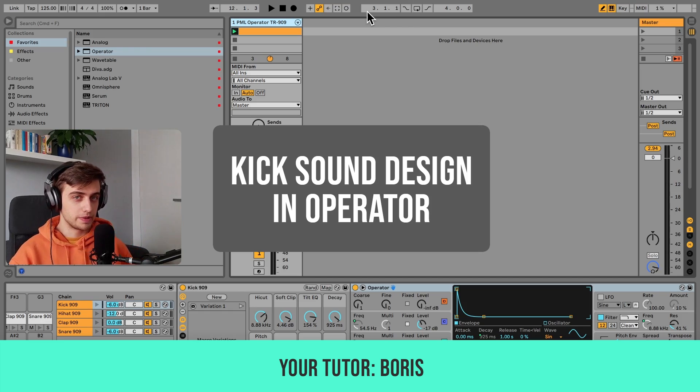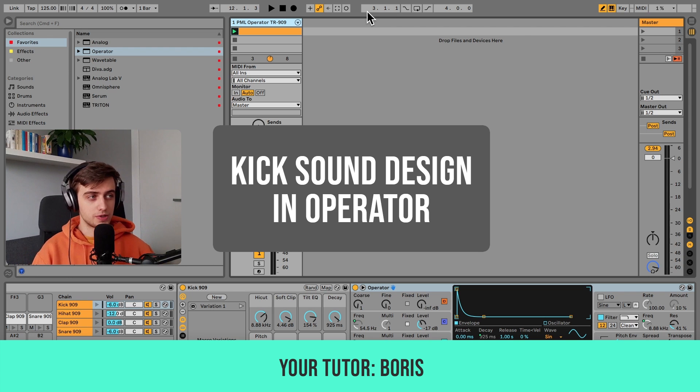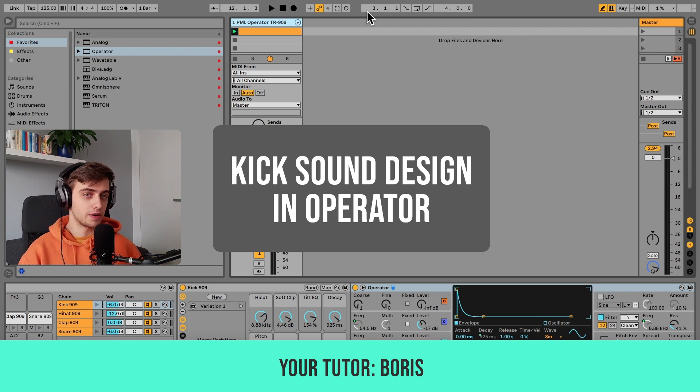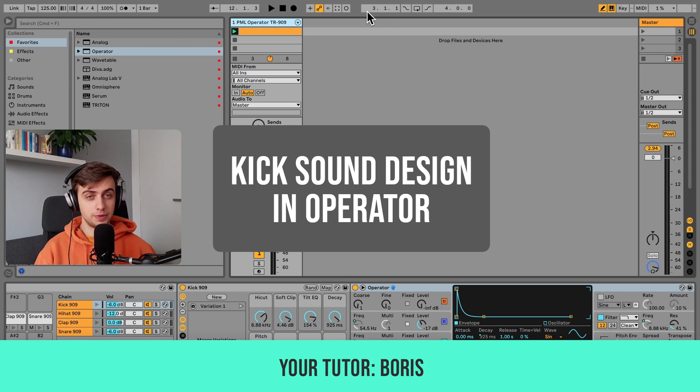Hi, my name is Boris, and in this video I'm going to show you how you can synthesize your own kick drum in Ableton's native Operator synth.